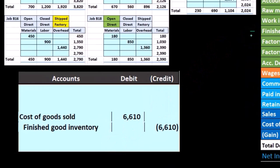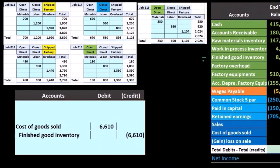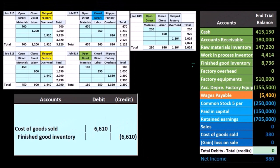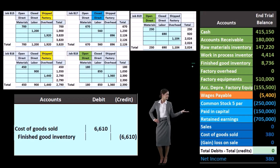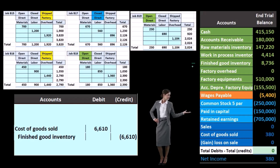If we think about the sales number, a book problem will often give it to us. In practice, we would have to determine what our sales price could be. If it's a construction company, we may have set a bid at the beginning of the process and now complete the bid.